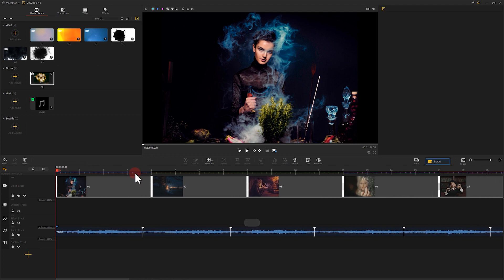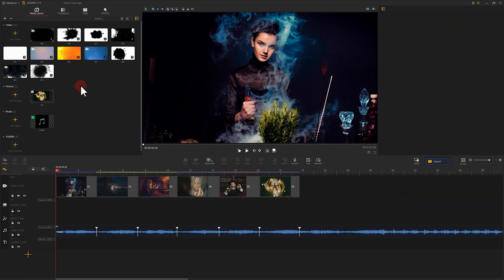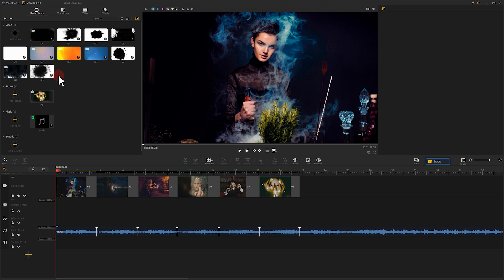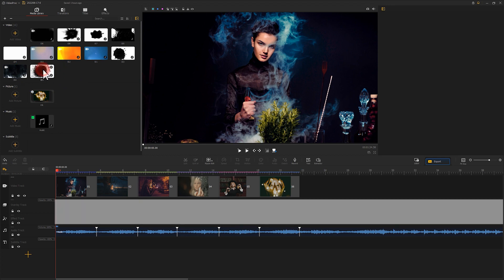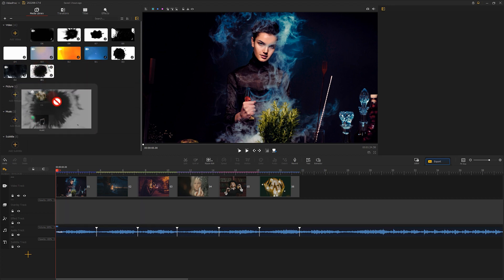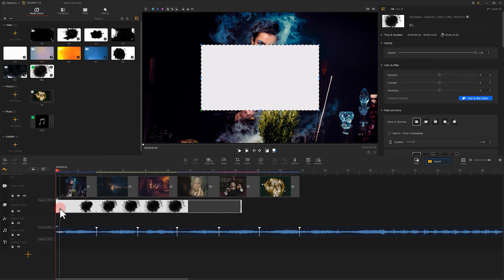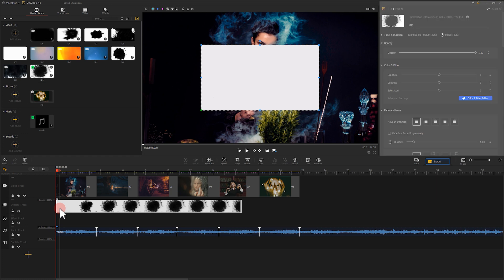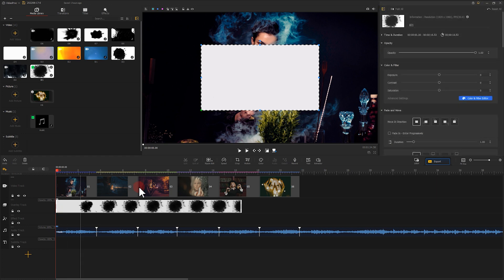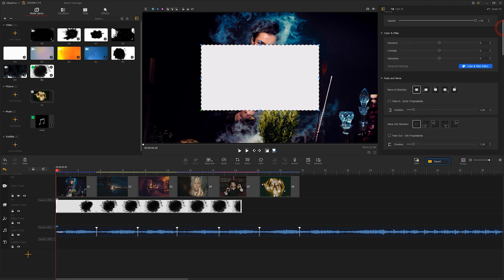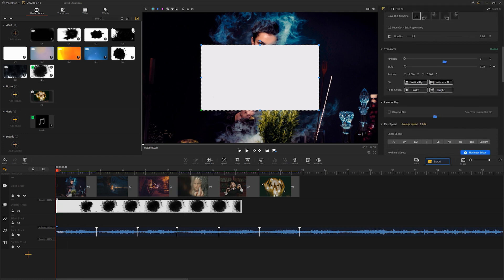It's super convenient, isn't it? After we adjust the pictures, we can make the ink transition effect. Let's drag and drop the ink footage onto the overlay track. Then we go to the inspector panel on the right and choose fit to height.